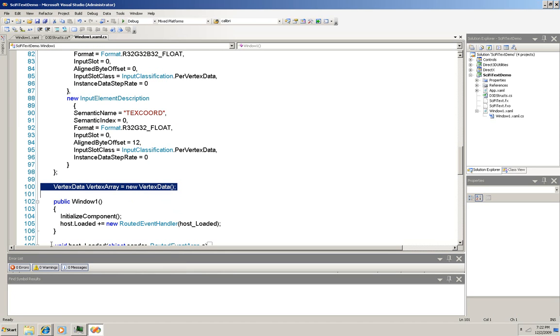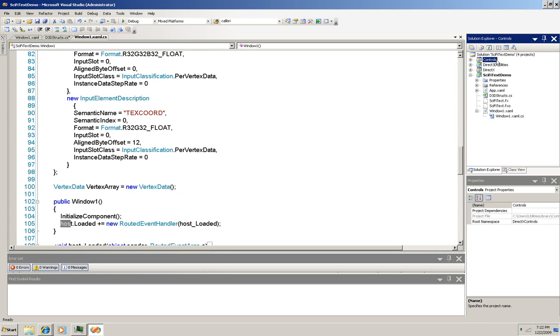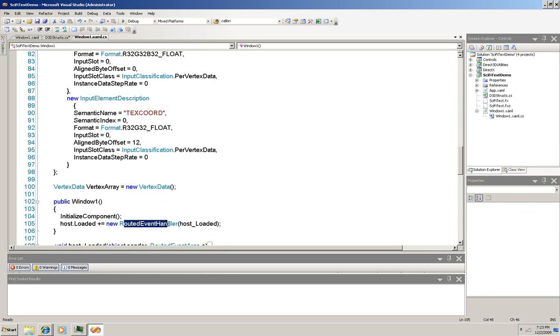This host variable here is an instance of the direct host class, which is defined over here in this controls project. That's why we added it. It's a C++ class that manages the graphics window for us. When the host is loaded, this new routed event handler is what's going to be called. Let's look at it.